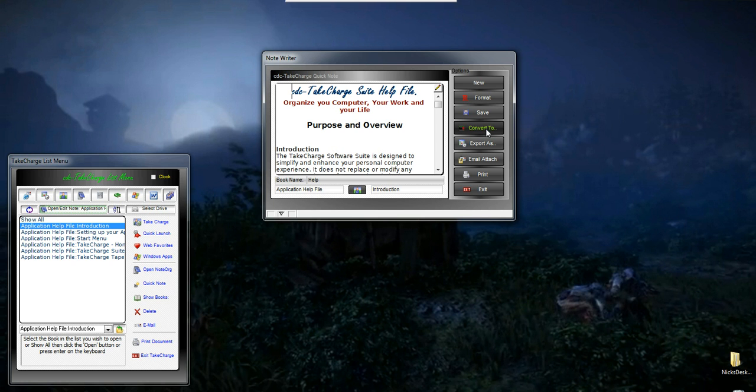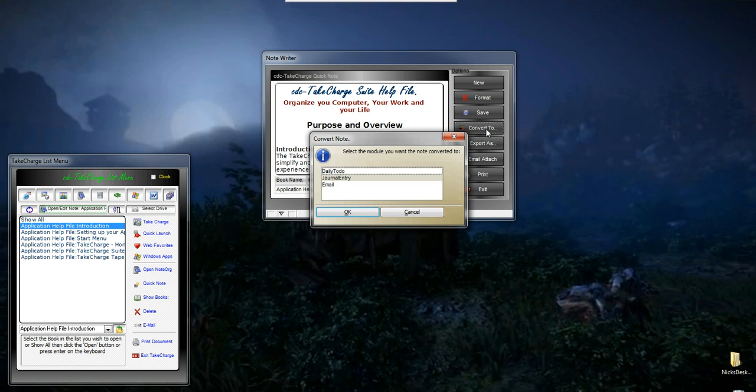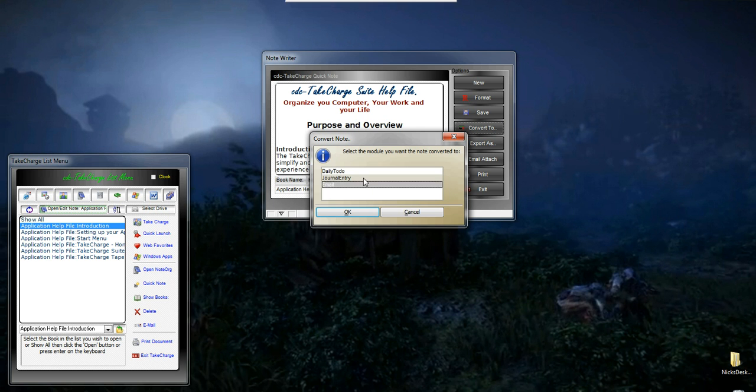I can convert the note to three different modules within the application. I can change it to a to-do, a journal entry, or an email. We'll talk about those in a minute.